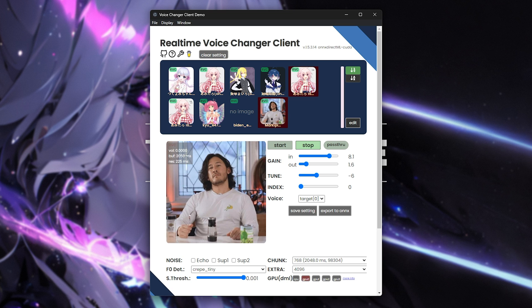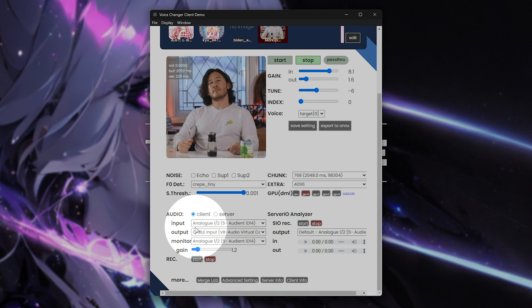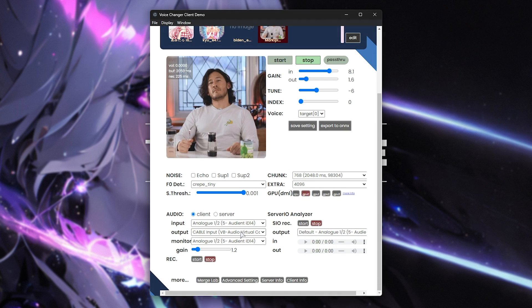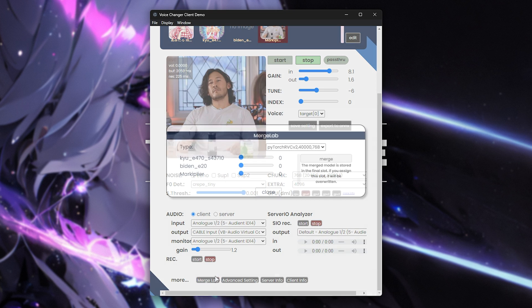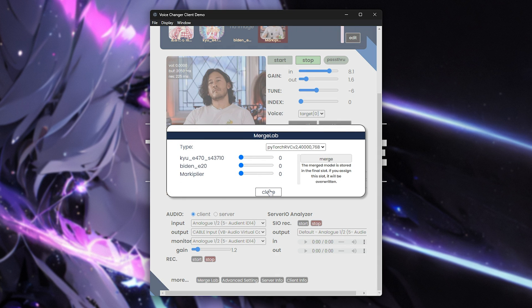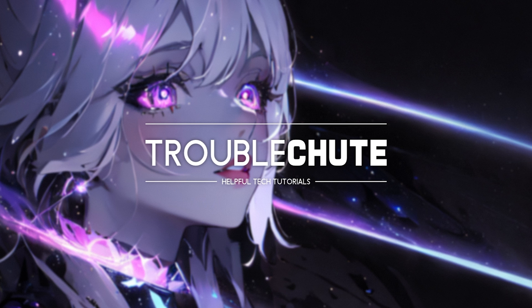This one does allow you to do it live, and choose your input and an output, so you can send it to a virtual audio cable to send it straight to stream, Discord, etc., and even monitor it while you're doing it, as well as a ton of other settings, merging models, and way more. So let's begin at the start.